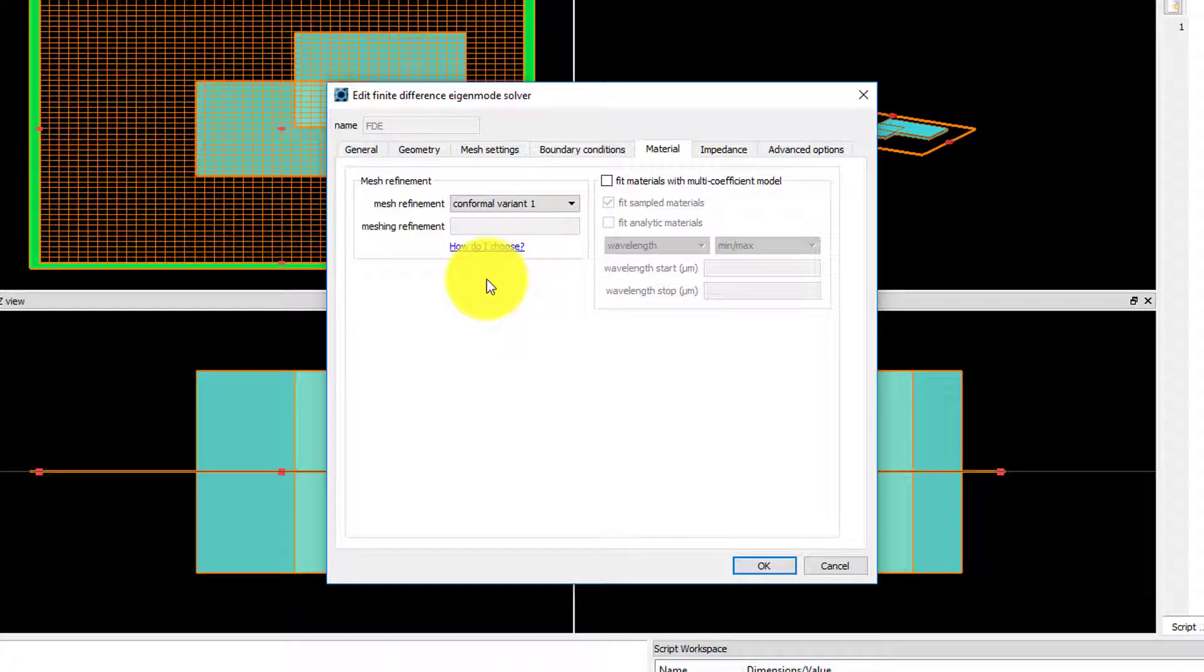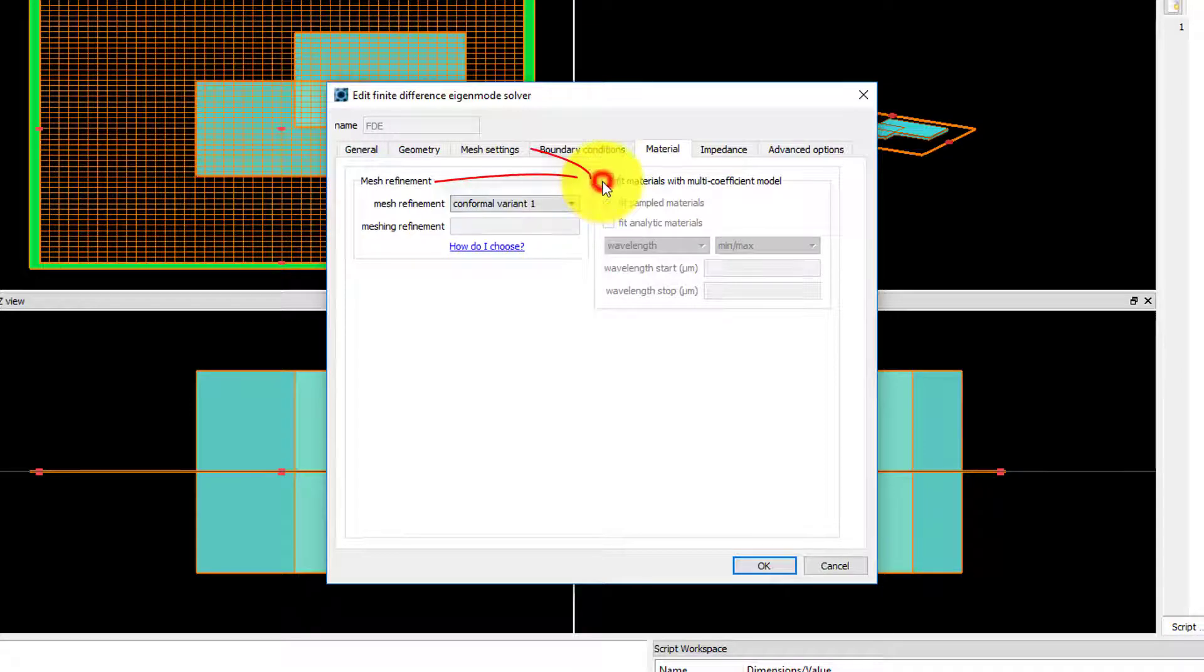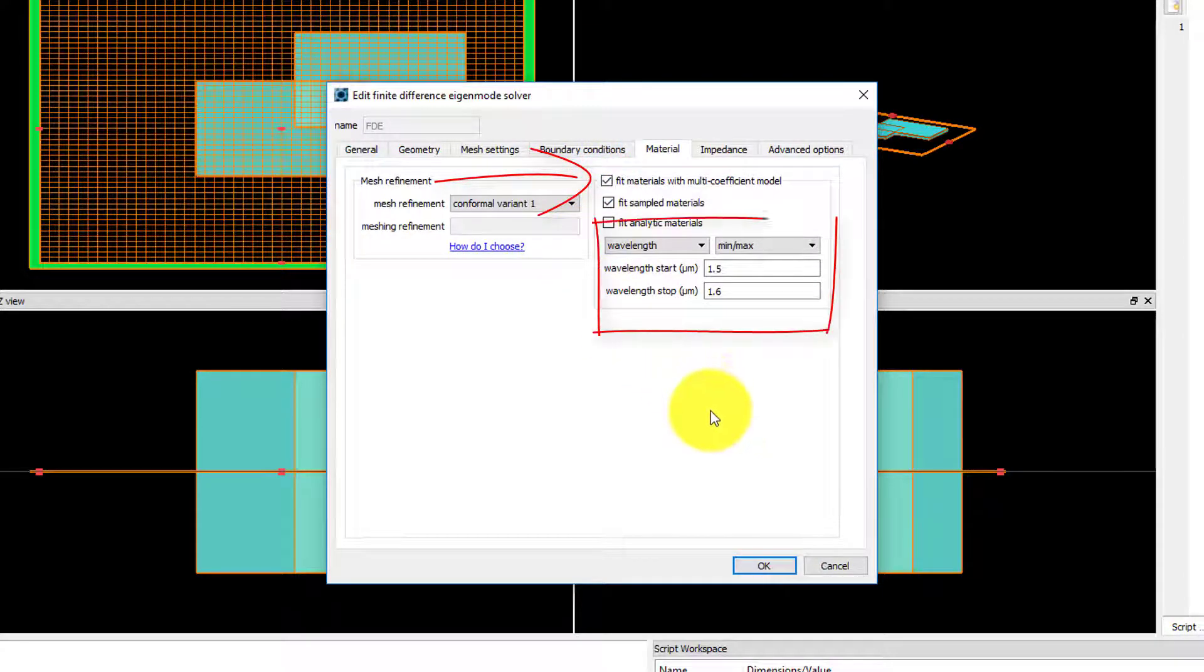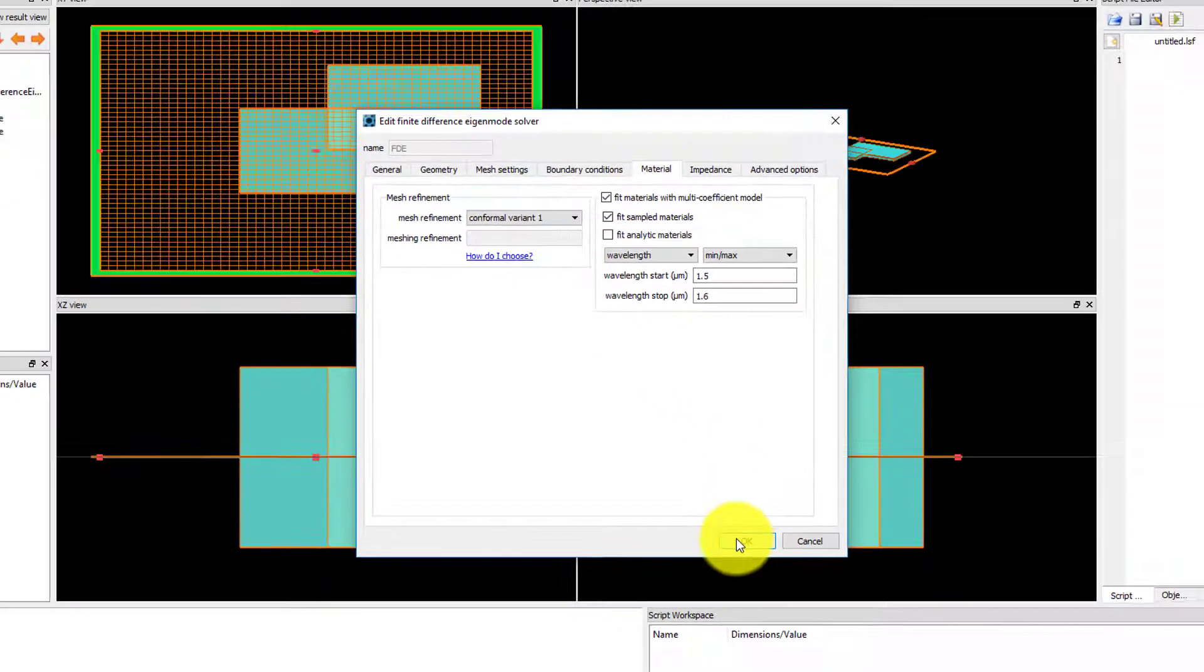If you want to perform a frequency sweep, you can enable the fitting here and set the default parameters for all materials.